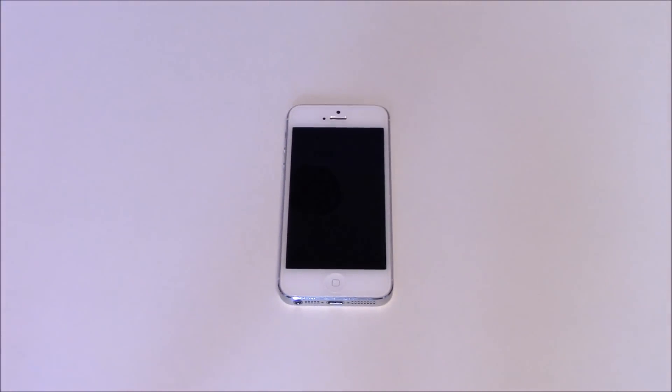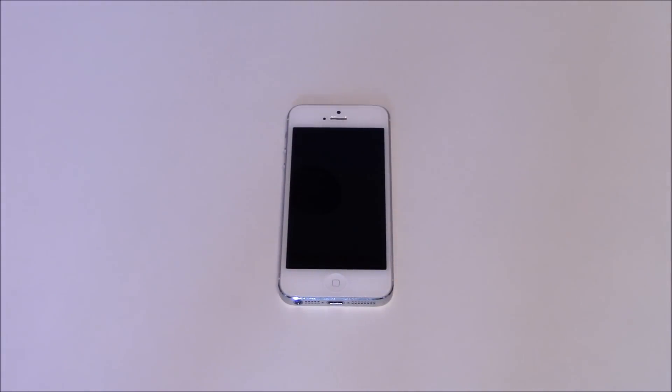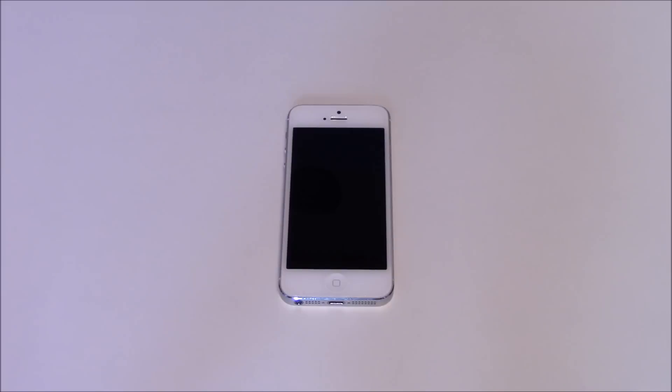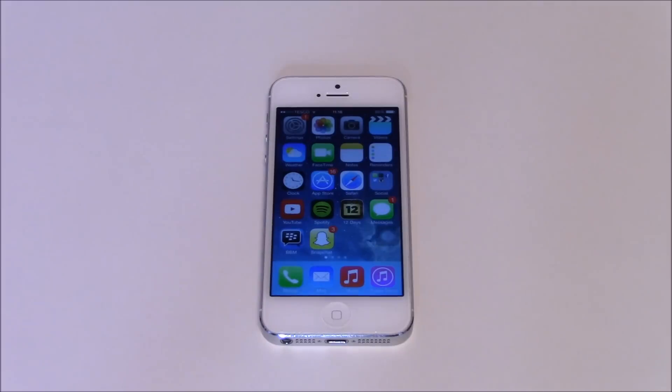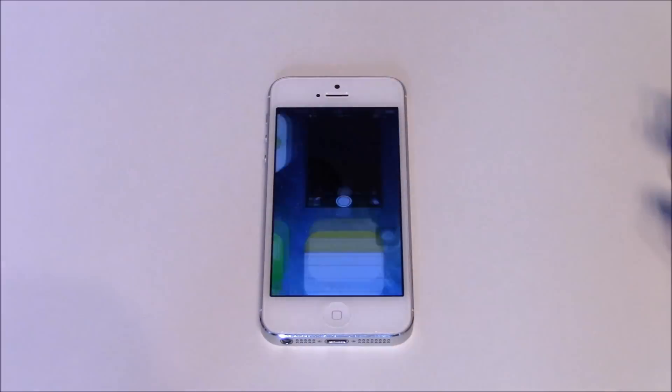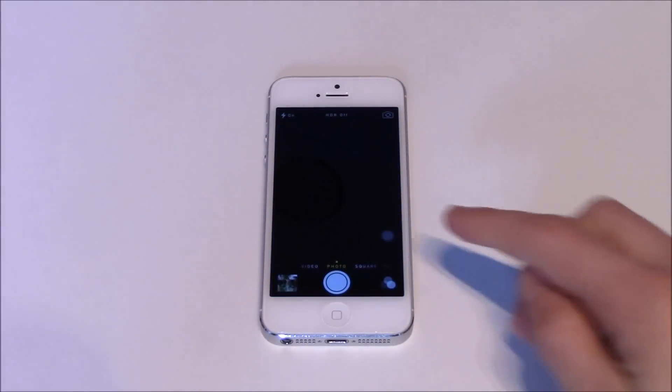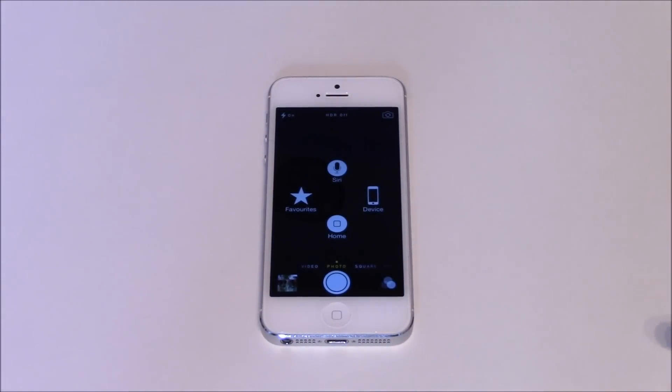And there you go, your phone is turned off. I bet you're really happy to see that black screen because otherwise your phone is just going to stay on forever. So this Assistive Touch is going to be everywhere that you go on your iPhone. Even if you go into the camera you can see it's right there.